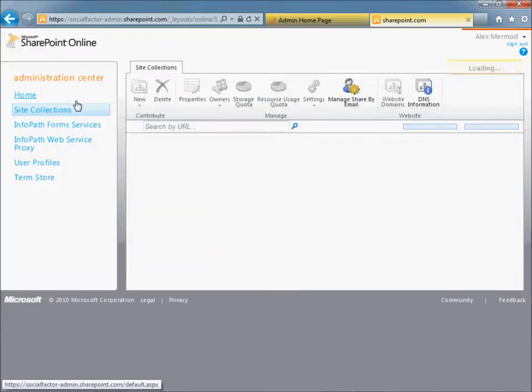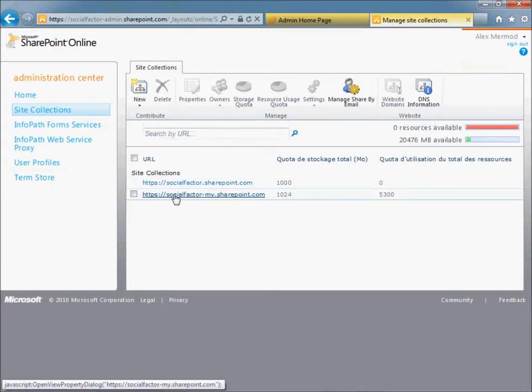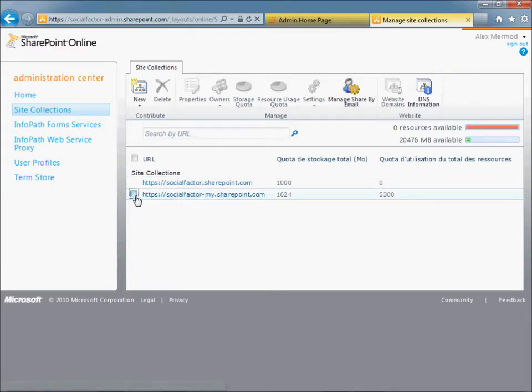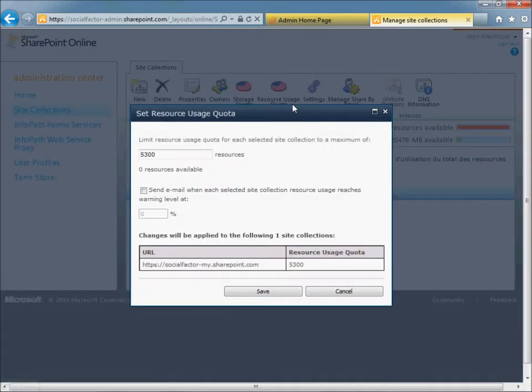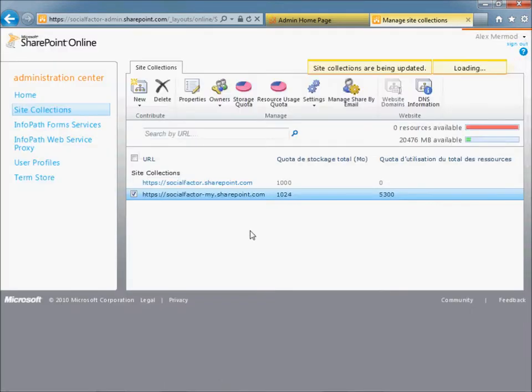Then select the My site collection. Check it and click on Resource Usage Quota and make sure it's not null. 5300 is the maximum. Make sure it's not zero. Save it.